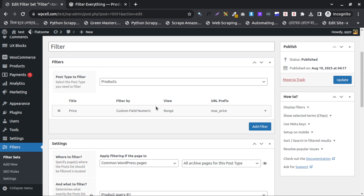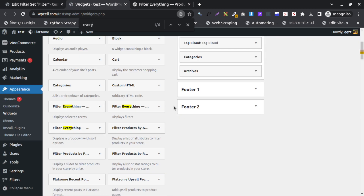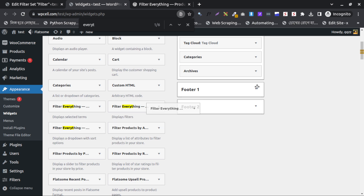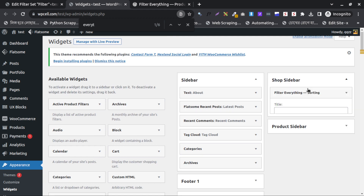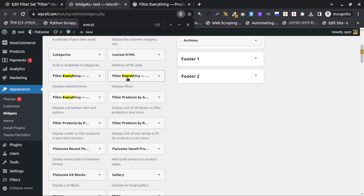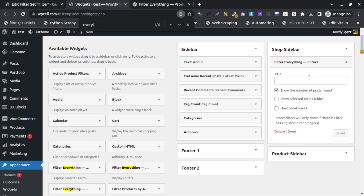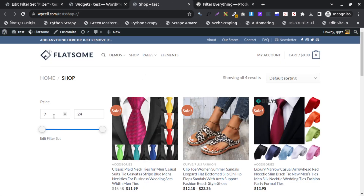The price drag filter is set up. I just want to check how it works with our site's widget option. I will search for 'Filter Everything' widget and add it. I can reload to see — yes, this is the price range slider and it's working.